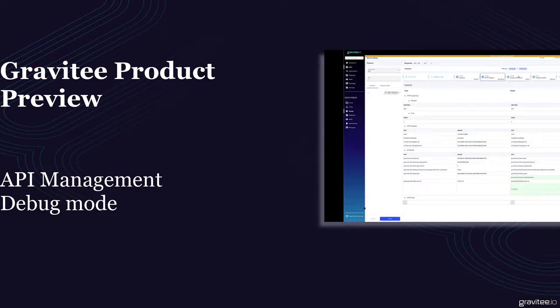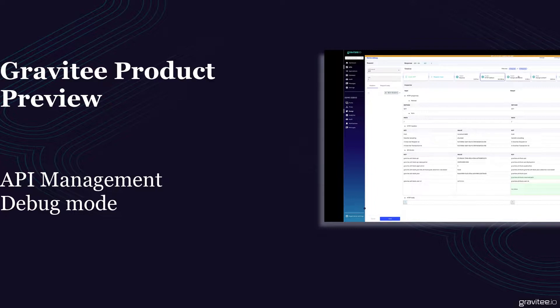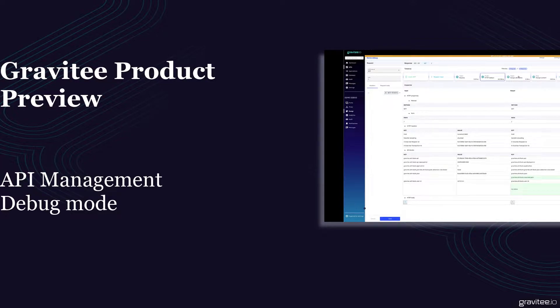Thanks for checking out our API Management 3.16 launch blog. In this video, I'm going to quickly demo our new debug mode, which you can find within your Gravitee API Management version 3.16.